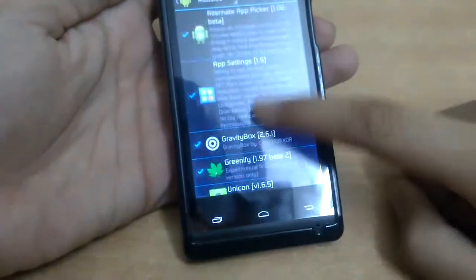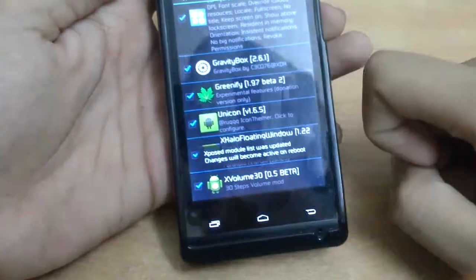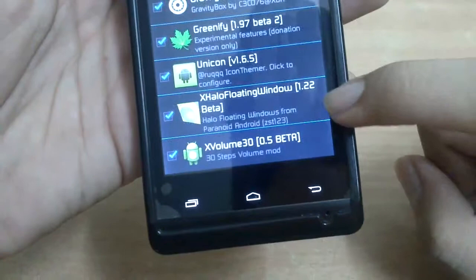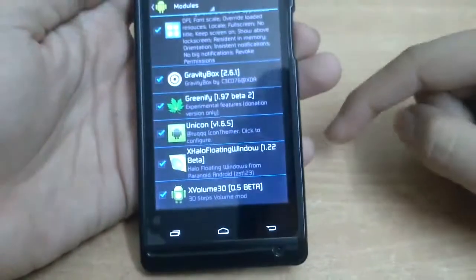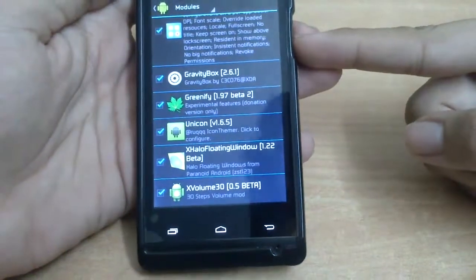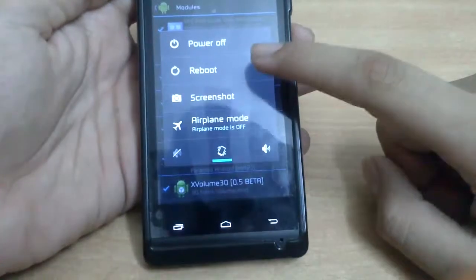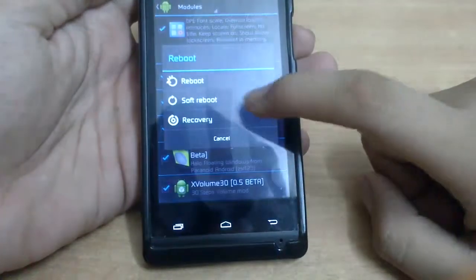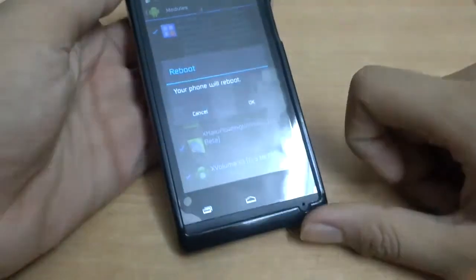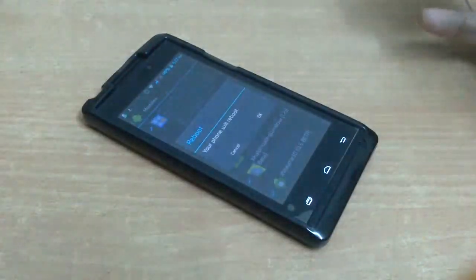So here we activate the module for Unicorn. It will say changes become active on reboot, so we have to reboot. I prefer a soft reboot but you can do any one of them. And now let's wait.